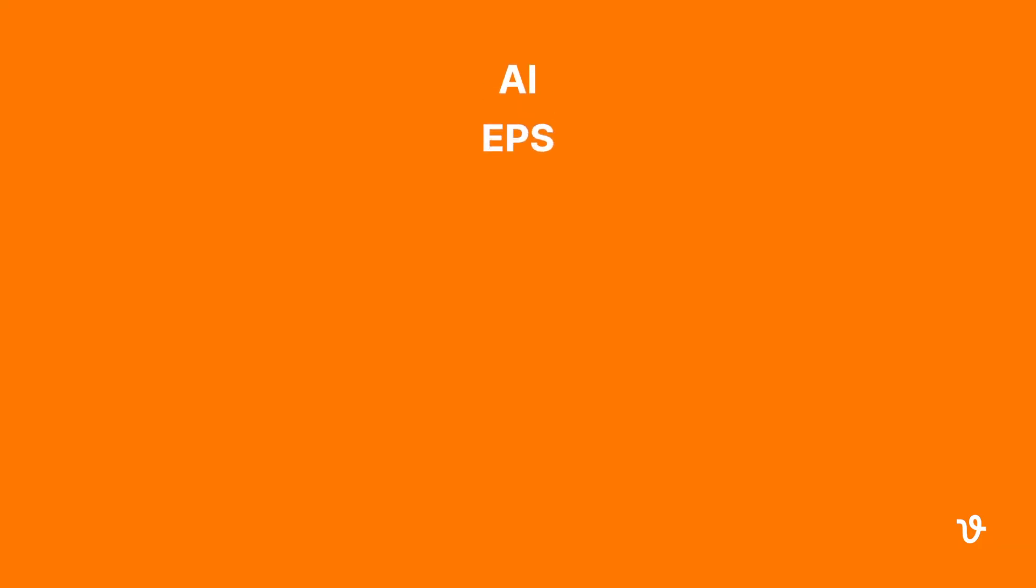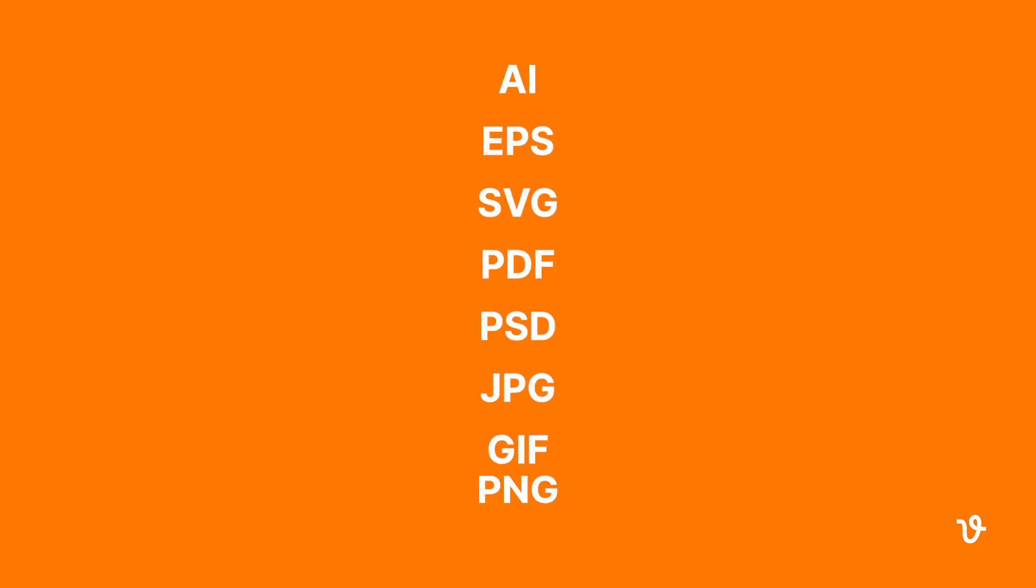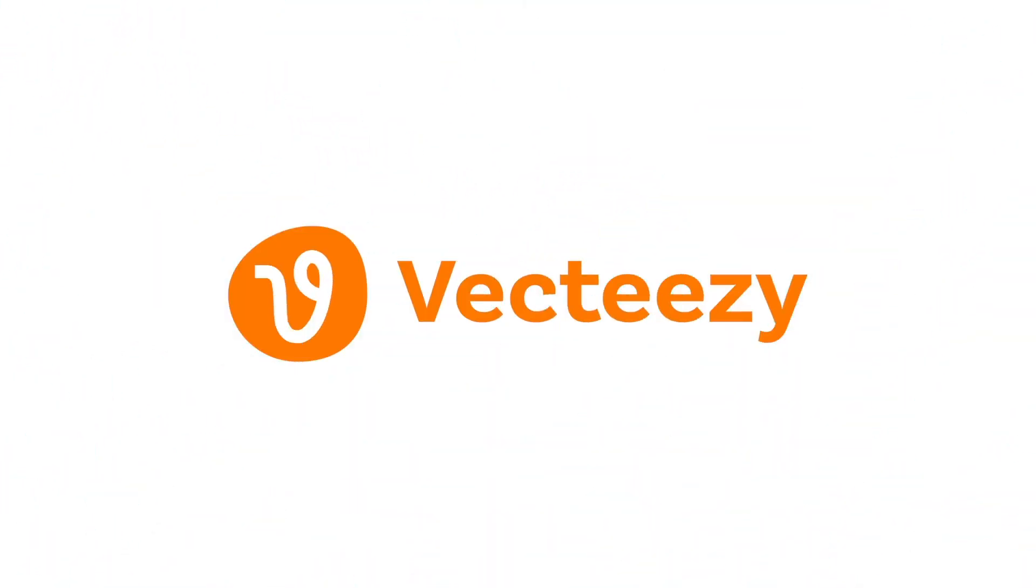So there you have it, a quick look at popular graphic file formats. That's all for now, thanks for watching and good luck on your creative journey.